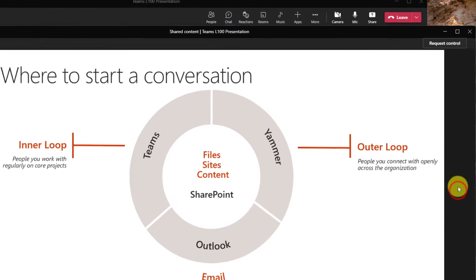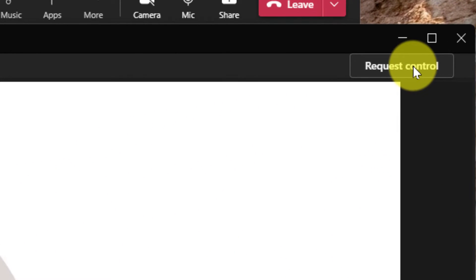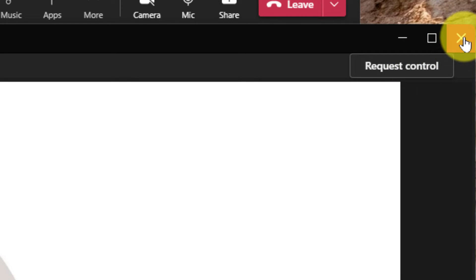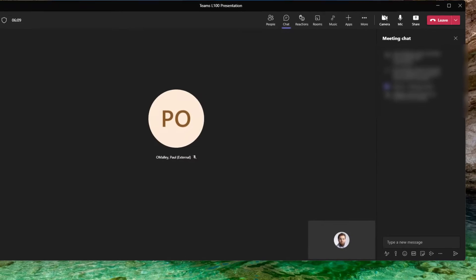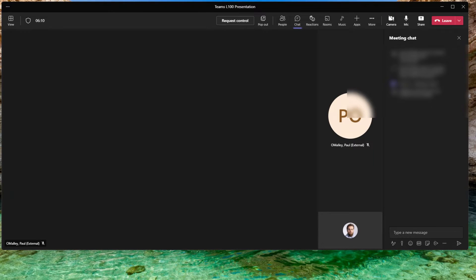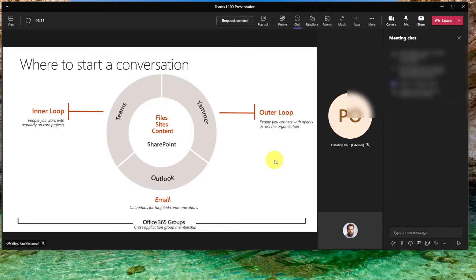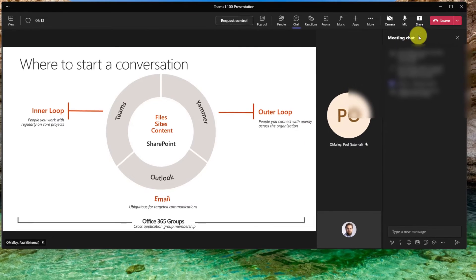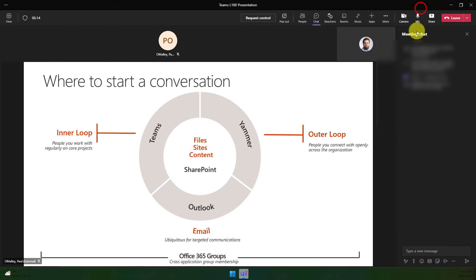Now if I need to request control, the button is still found in the shared content feature. And if I want to move back to the regular view, I simply close down the expanded window and it will go back to the regular view that we're all used to seeing.